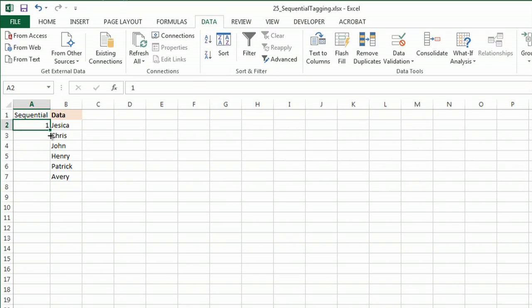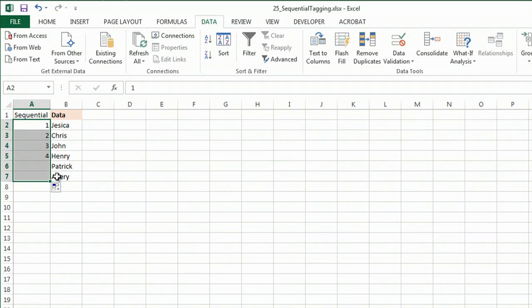And then I can drag, and if I click control, you'll see it automatically fills in: one, two, three, four, five, six.